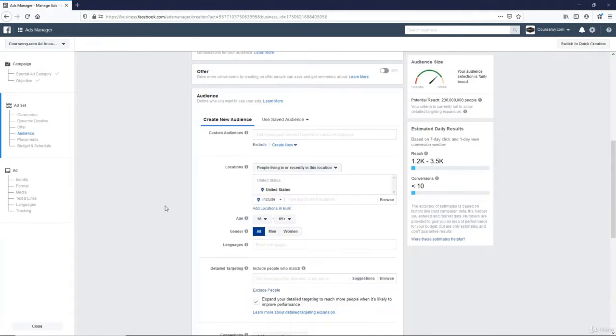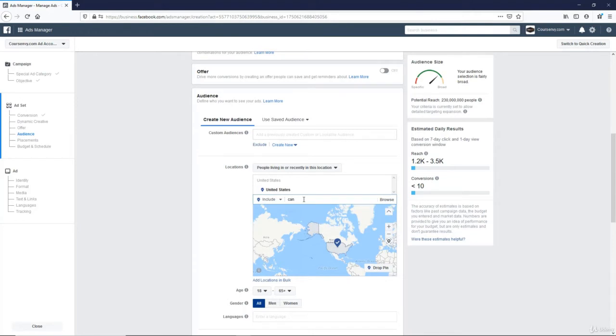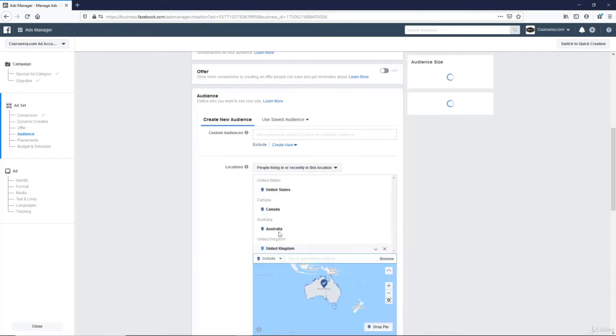So who do I want to target? Remember, when creating split tests, only test one variable at a time. So I know my target market always falls in these countries. Okay, so I have these four.